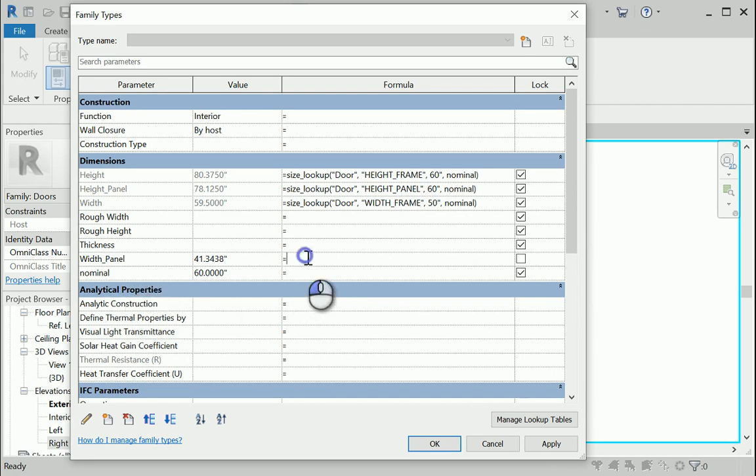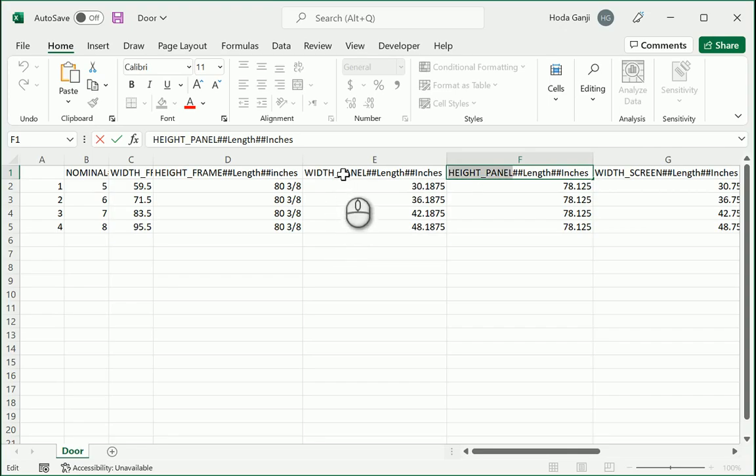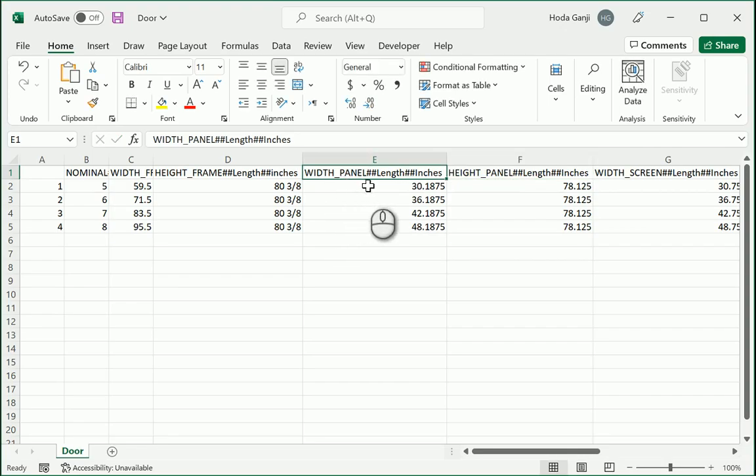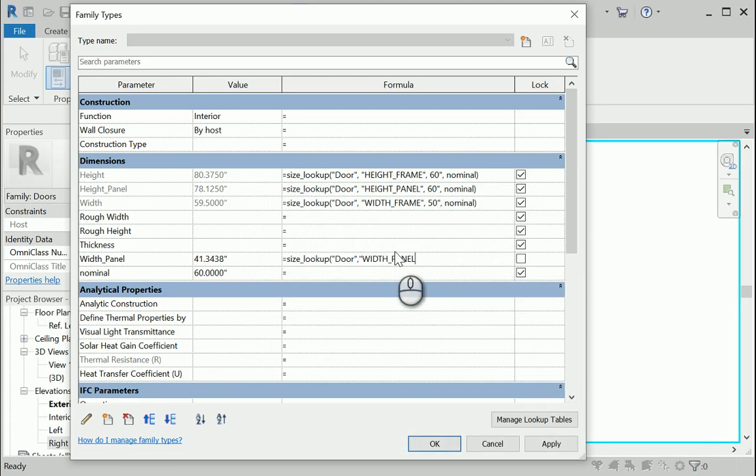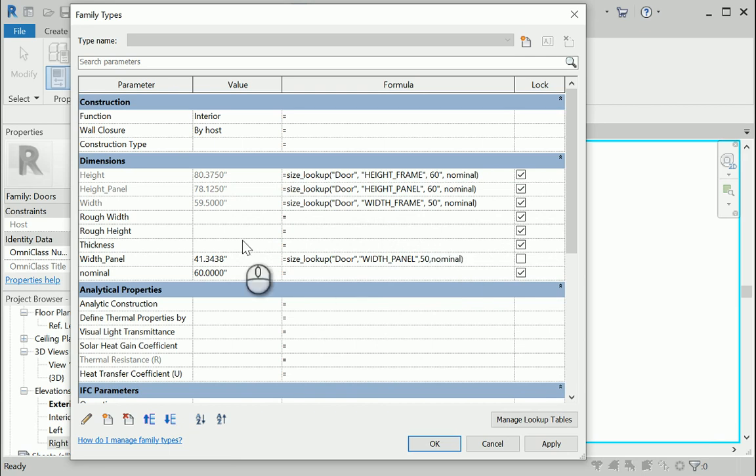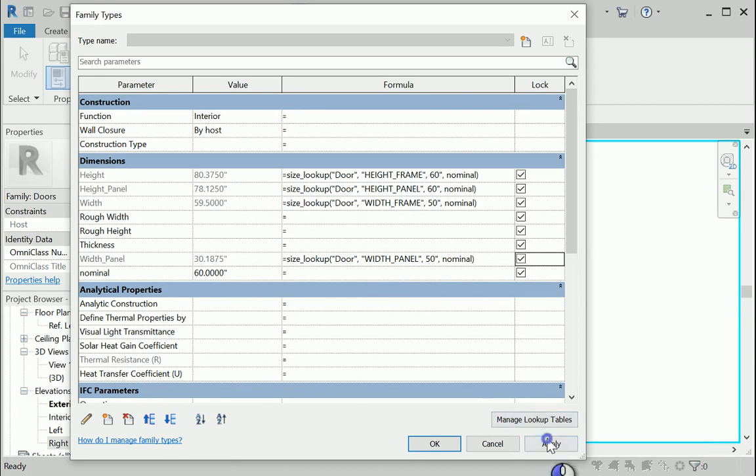And finally for the width of the panel. The reason I'm not copying and pasting is to go over what's happening again. So door. And the parameter we are looking for is the width of the panel. Copy this. Put it here in the quotation mark. Let's say 50 for instance. And I wanna go with nominal again. So it's gonna read the nominal from here and lookup the related value from the Excel file. Apply and OK.